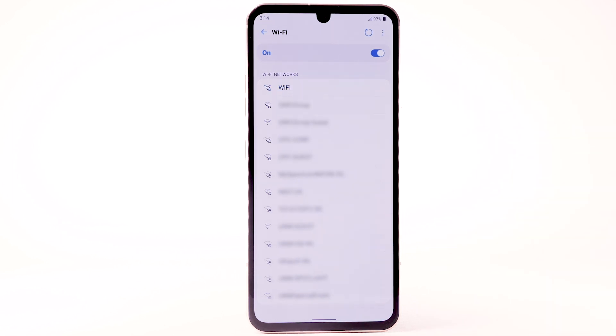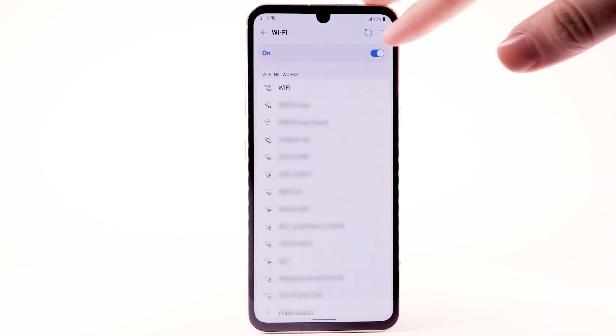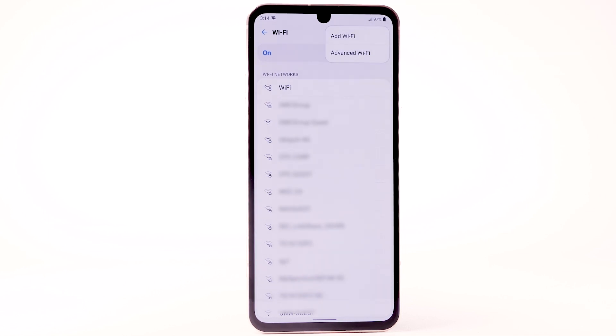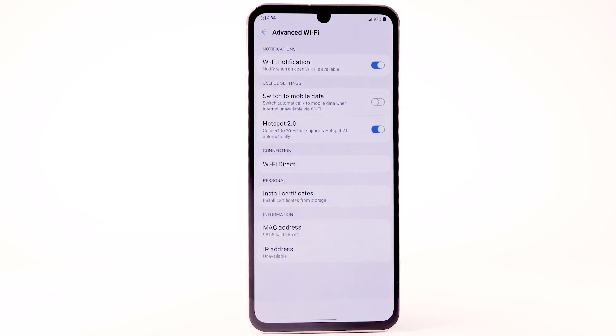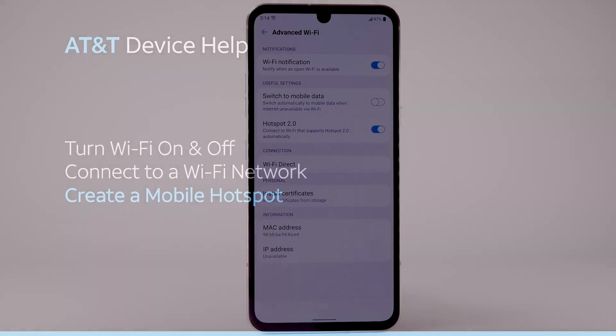To access Wi-Fi settings, from the Wi-Fi screen, select the menu icon. Select Advanced Wi-Fi. Edit settings as desired.